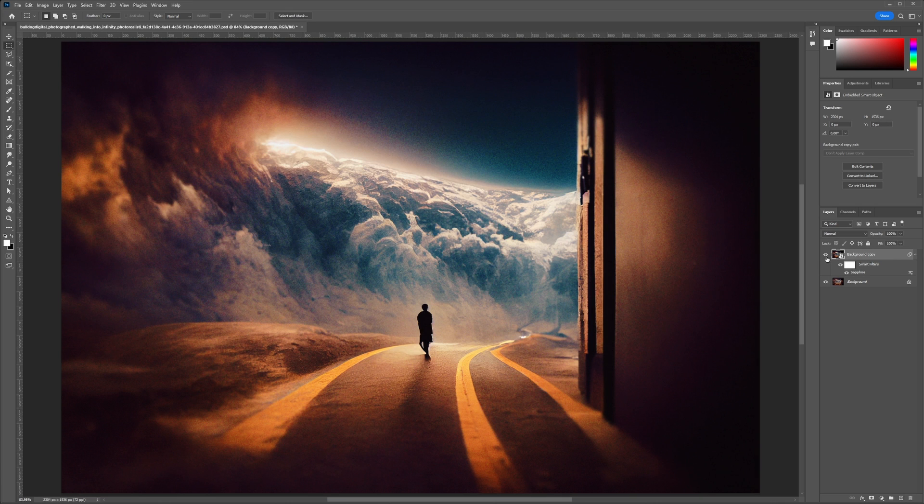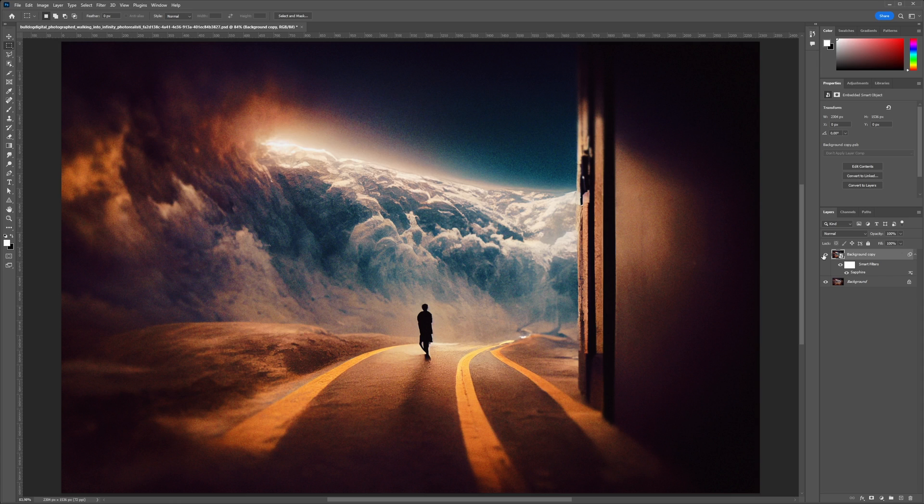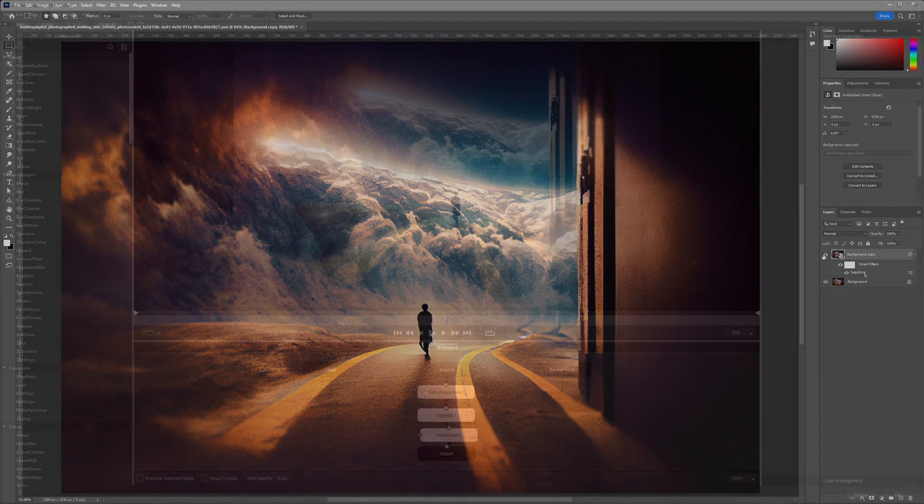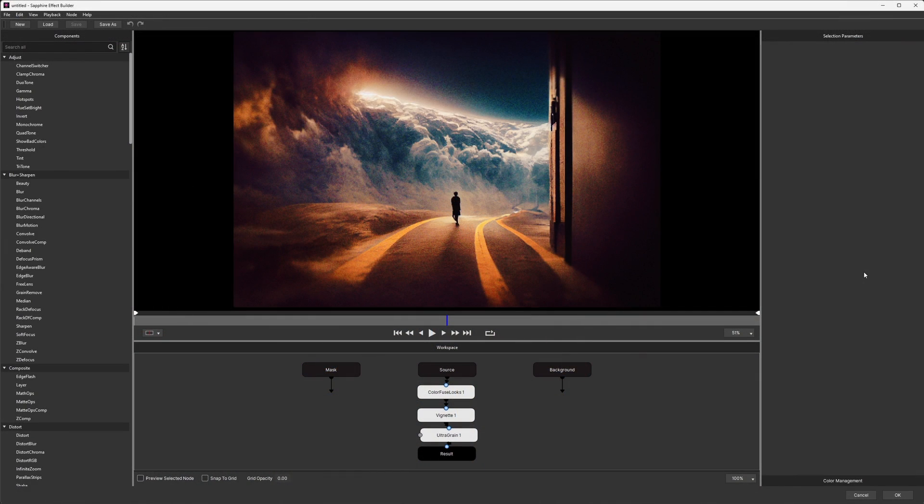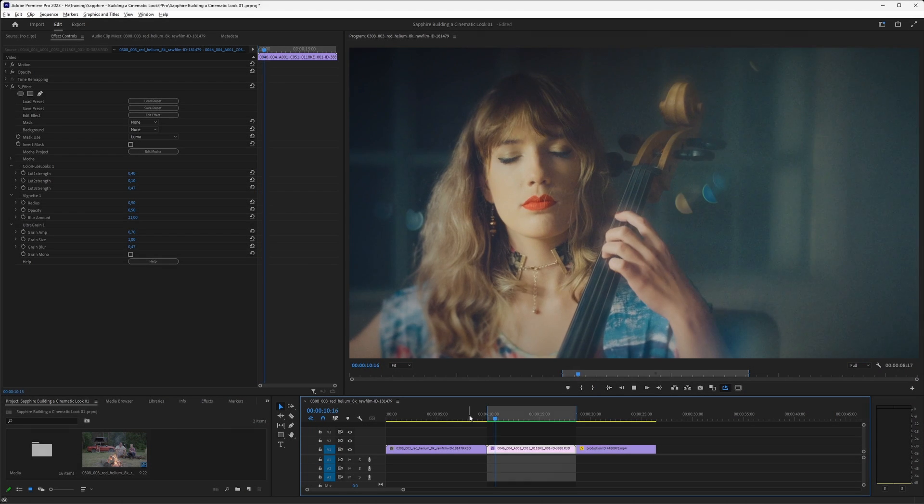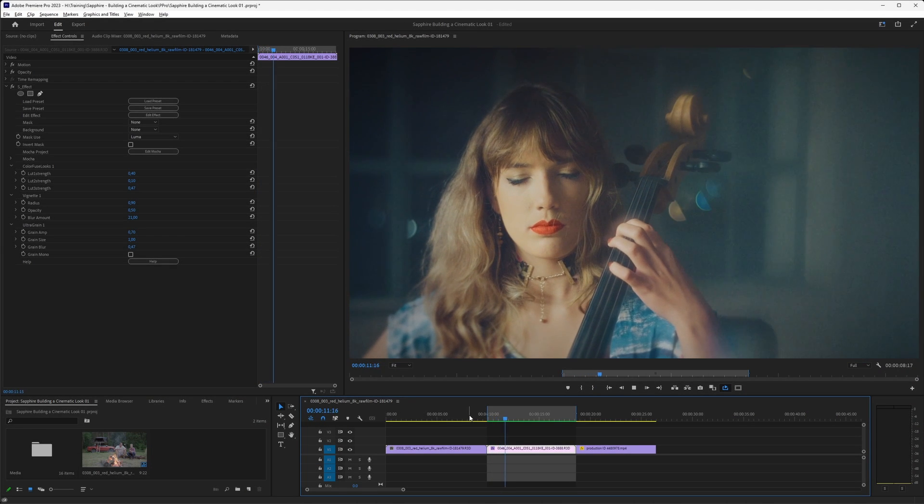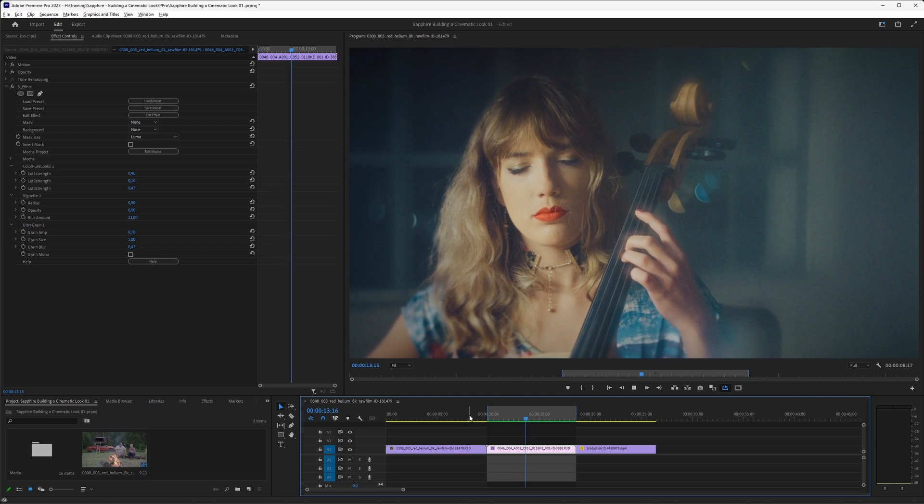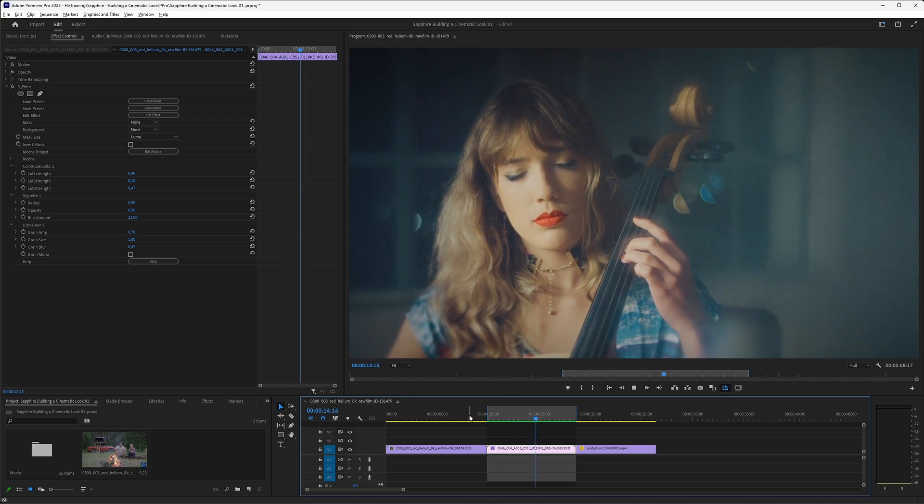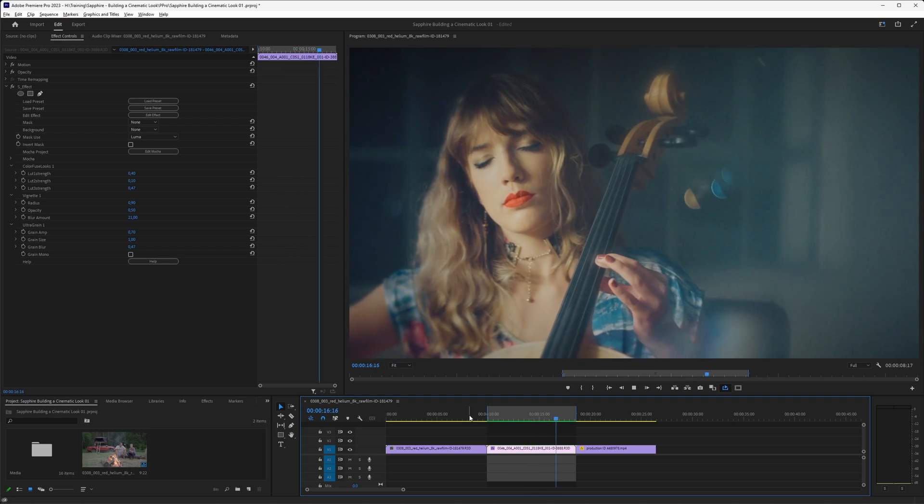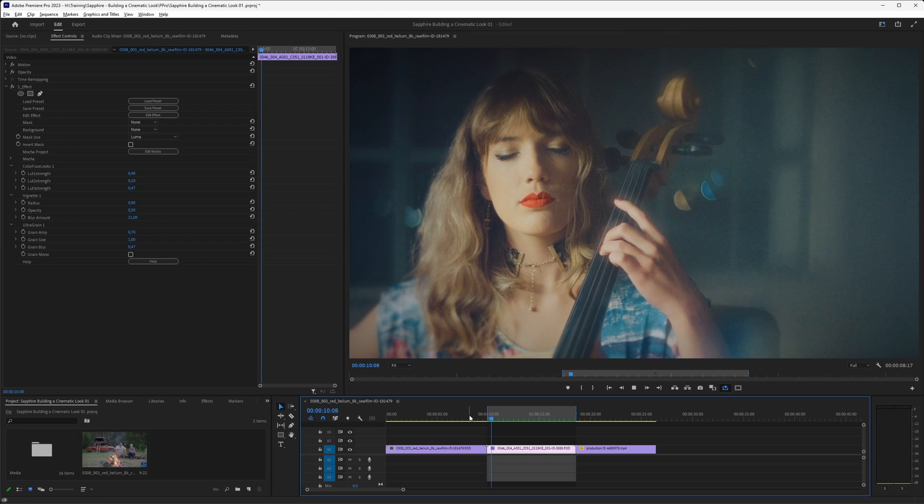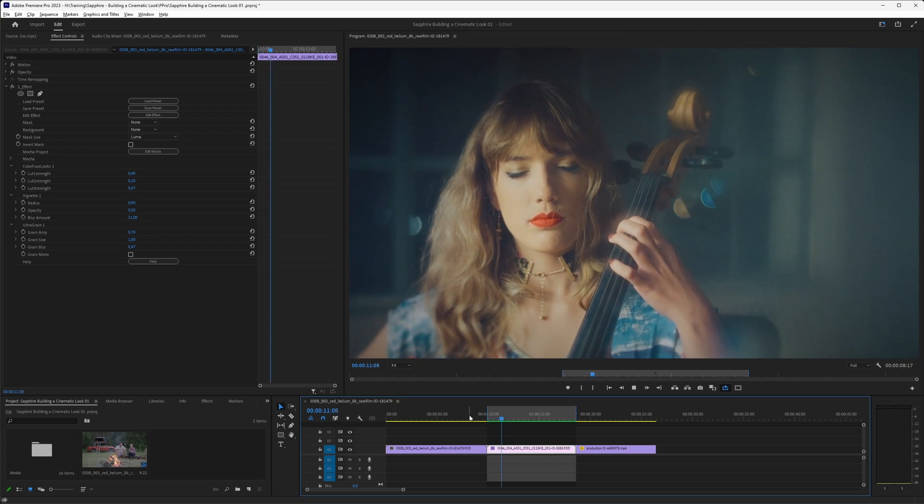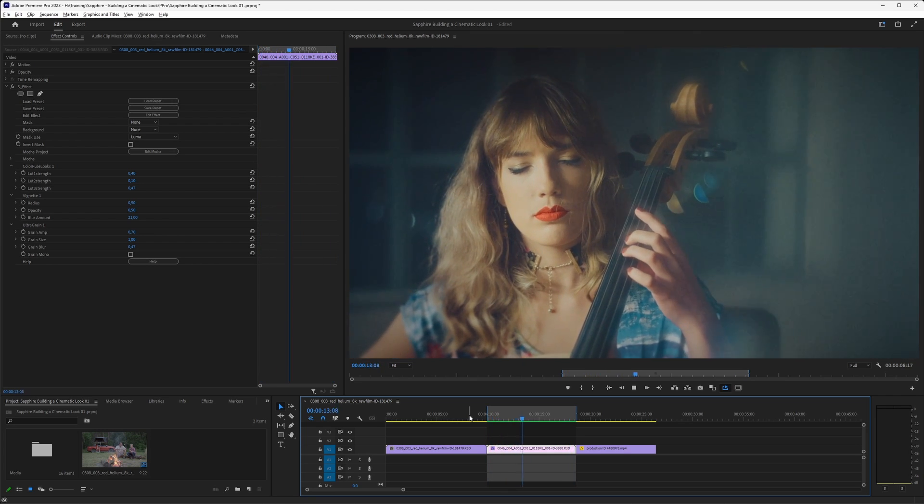And there we go. And it really is as simple as that. And of course you can keep chaining things together. Maybe you want to add in a little bit of Ultra Glow before the grain. There's nothing to stop you mixing this together how you want it. I hope you found this trip into Sapphire's Builder useful, and that it inspires you to do something yourself. My name is Ben Brownlee for Boris FX, and I will see you again soon. Bye for now.